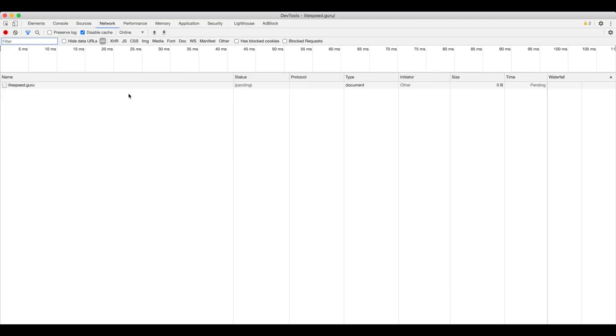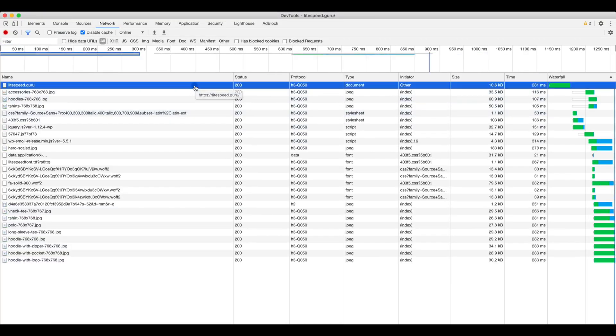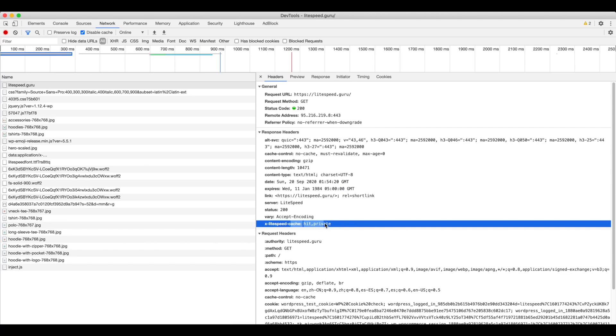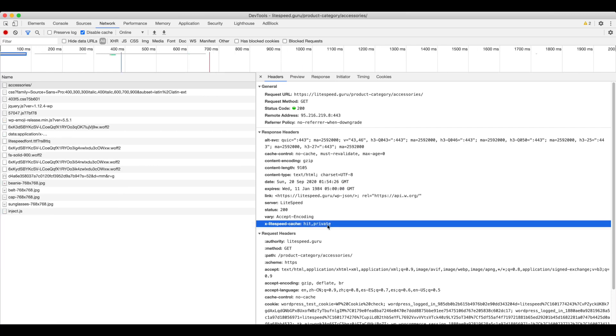First, let's check to make sure the page is actually being cached with an empty cart. Hit private means the page is being cached successfully.